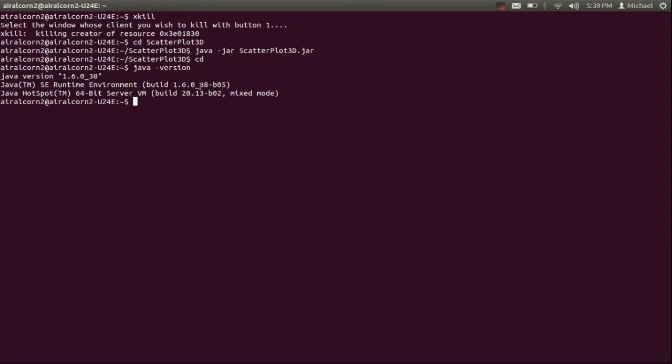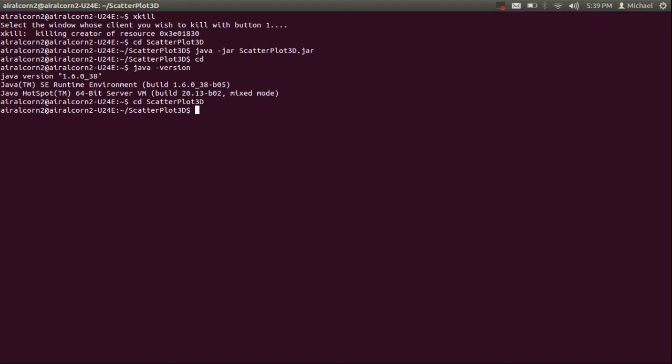Once you have Java working, the next step is to change your directory. So CD to the directory containing the app. In this case, it's the folder scatterplot3d on my computer. And then to get the app running, you need to type Java space dash jar, then the name of the app scatterplot3d.jar. And that'll boot it up.